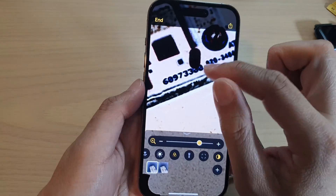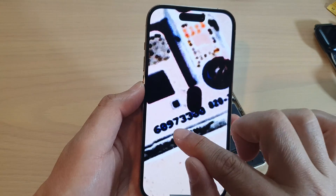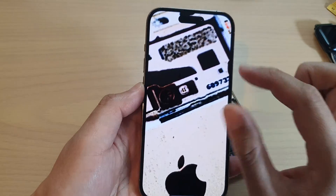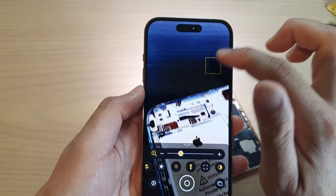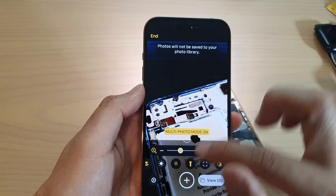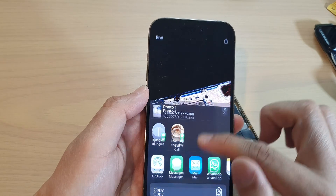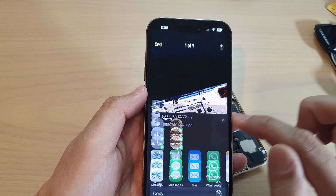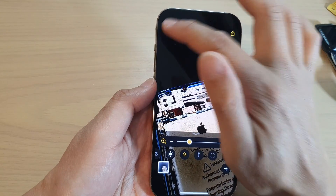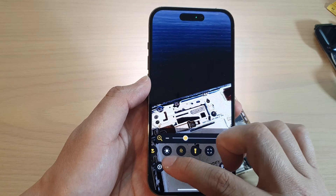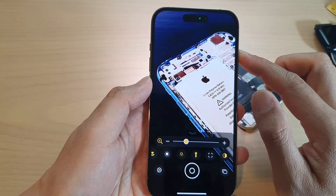Tapping the View button lets you continue to further zoom in and inspect the writing. When you're done, tap End. You can also tap the Share button at the top after taking a photo, and then tap Save Image to save a copy in your photo library.